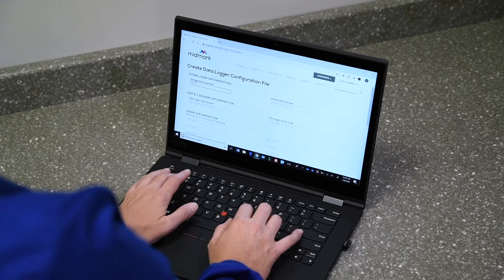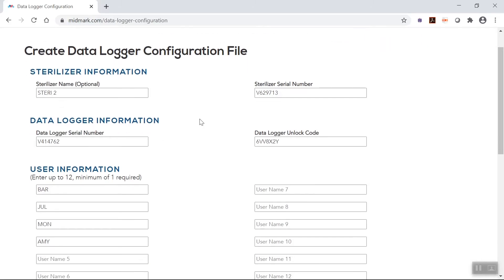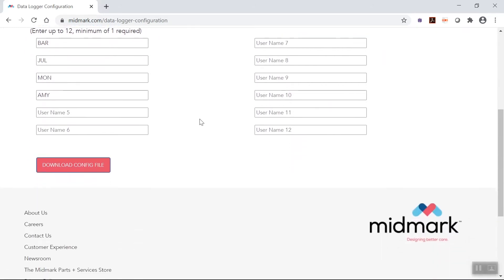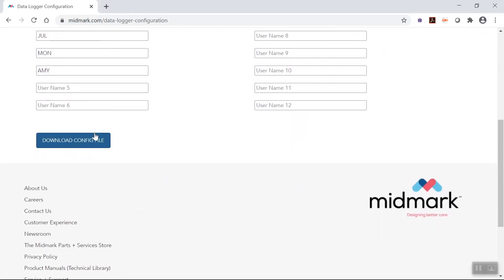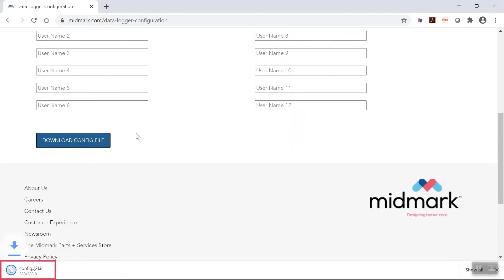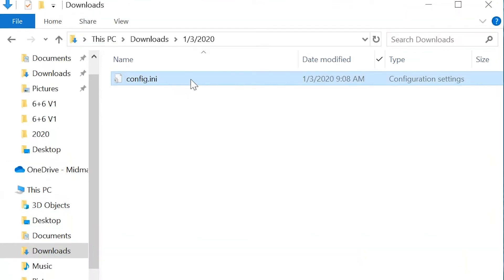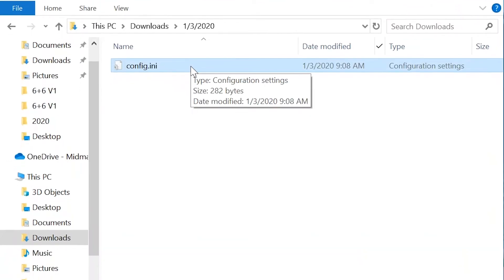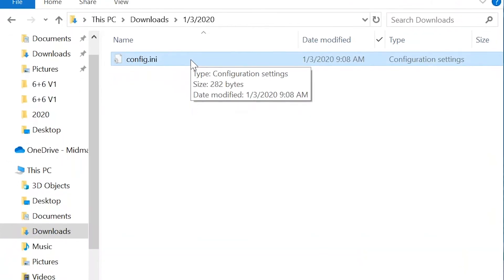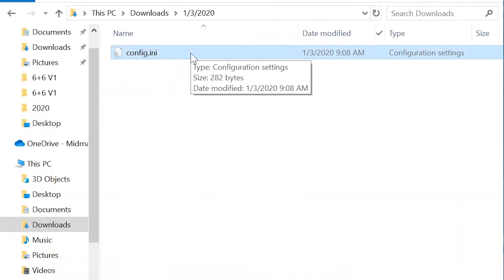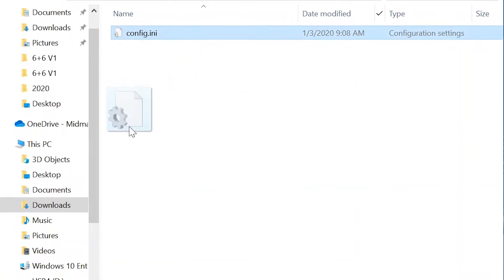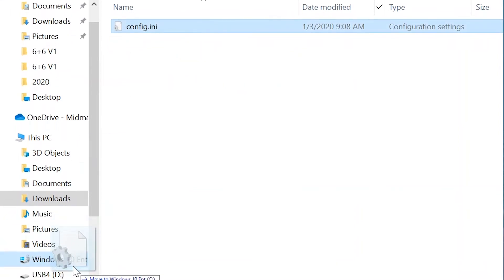Complete the form on the page. Once the form is completed, a file named config.ini will be downloaded onto the computer. Locate the file in the computer's downloads folder and save this file to the sterilizer data logger's USB device installed on the computer.